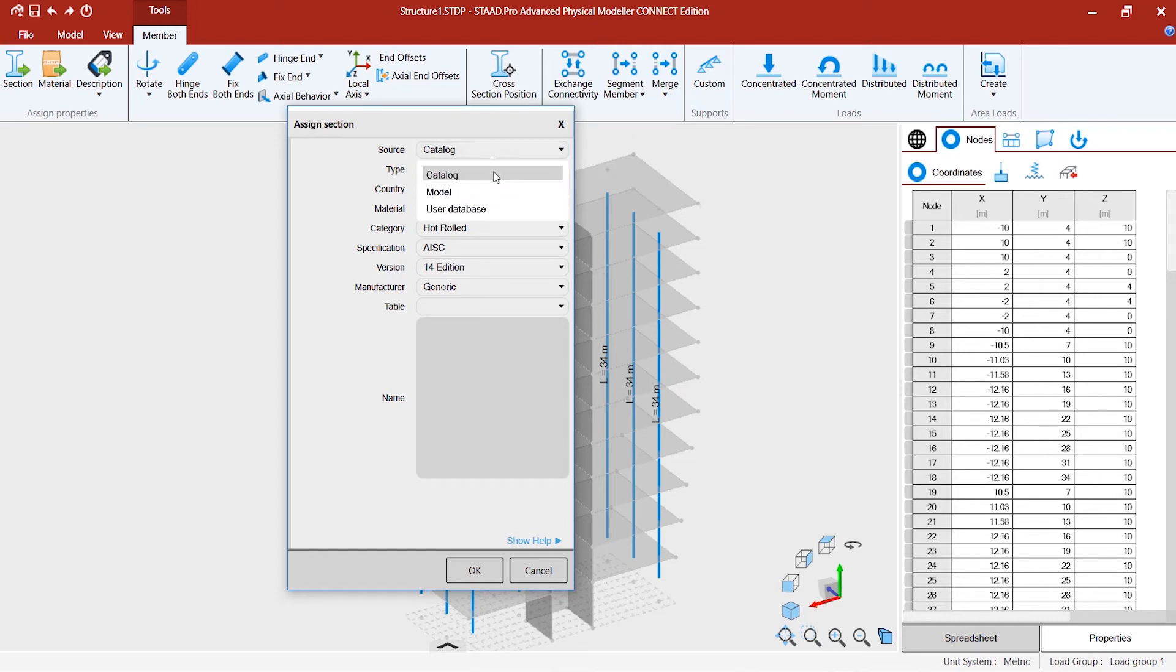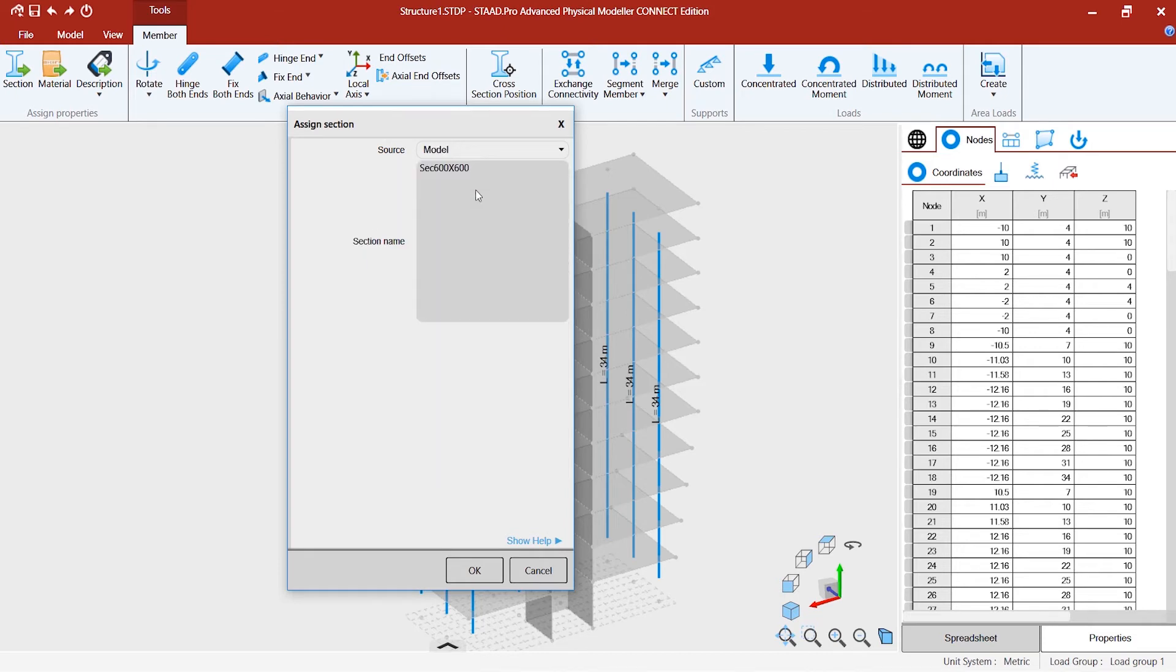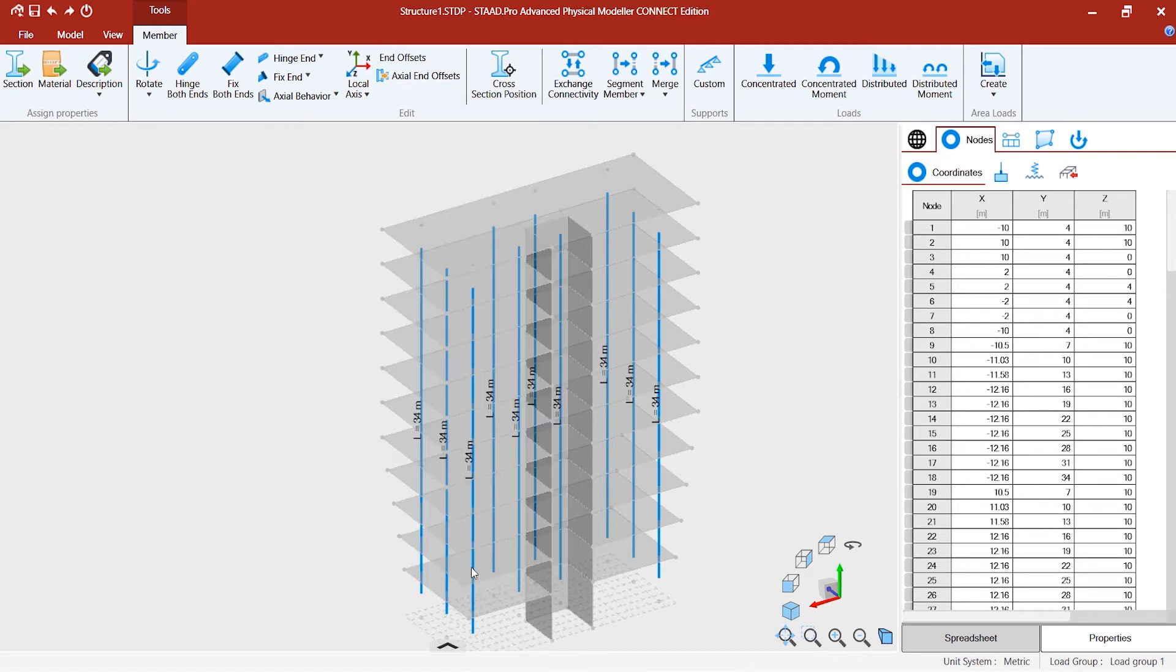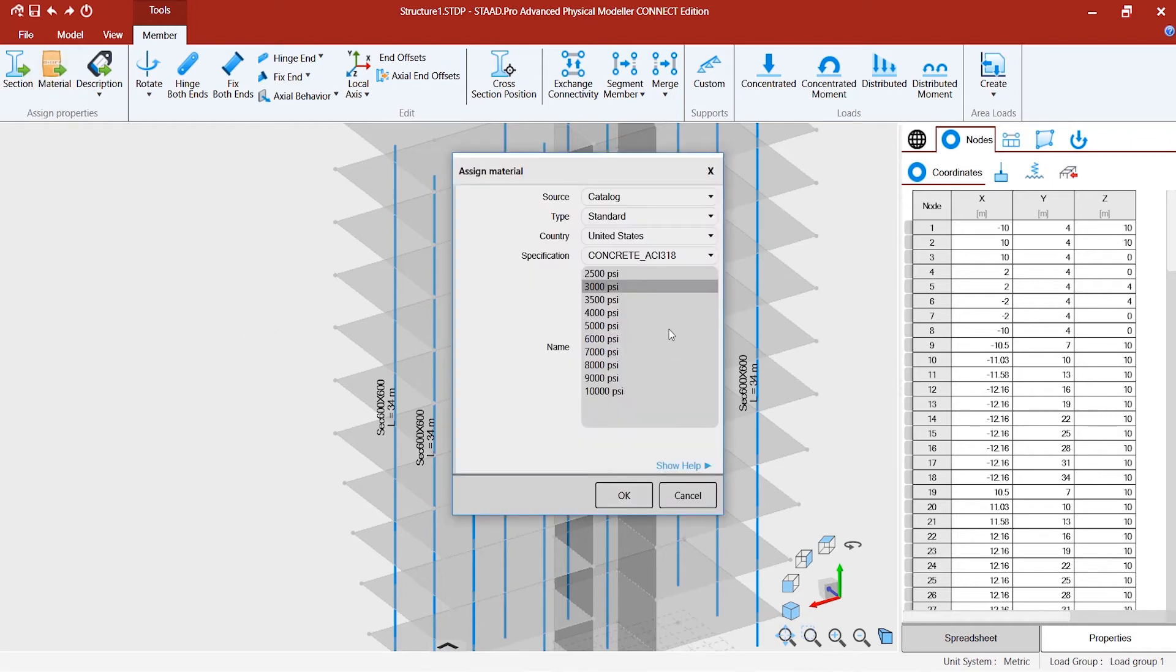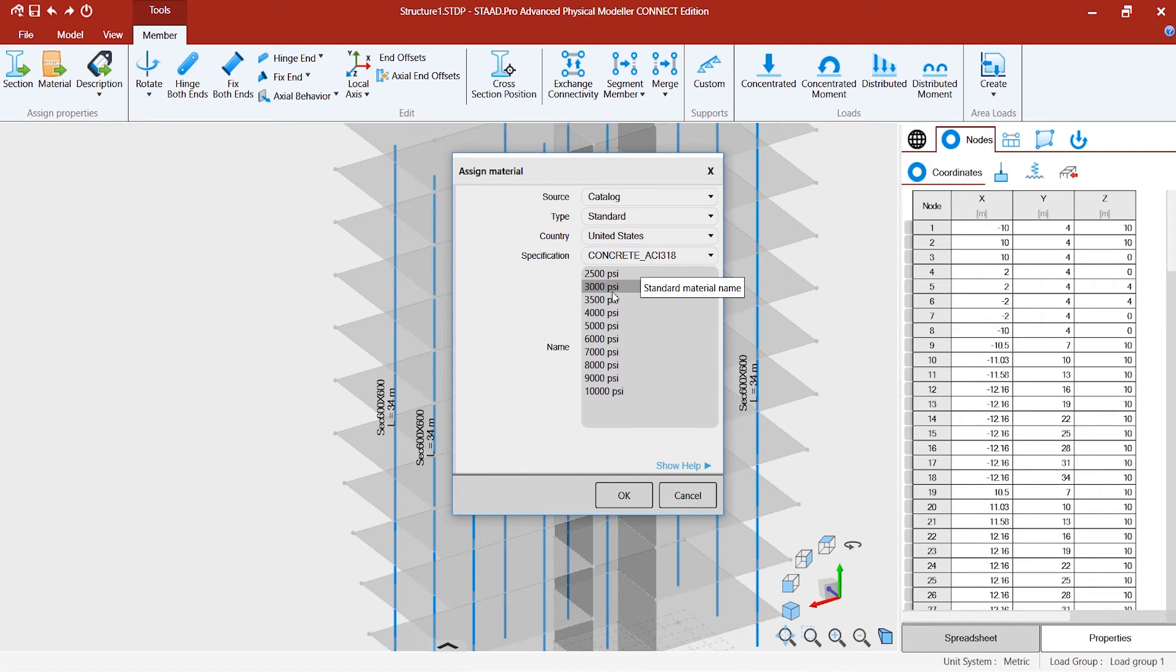You can also use a quick way of getting to those sections that you already have created. In this model, you already created a section 600 cross 600, and you can use that for assigning to the members. It actually appears for the members in the model view. You can add materials the same way as we did for the surfaces. Select 300 psi.